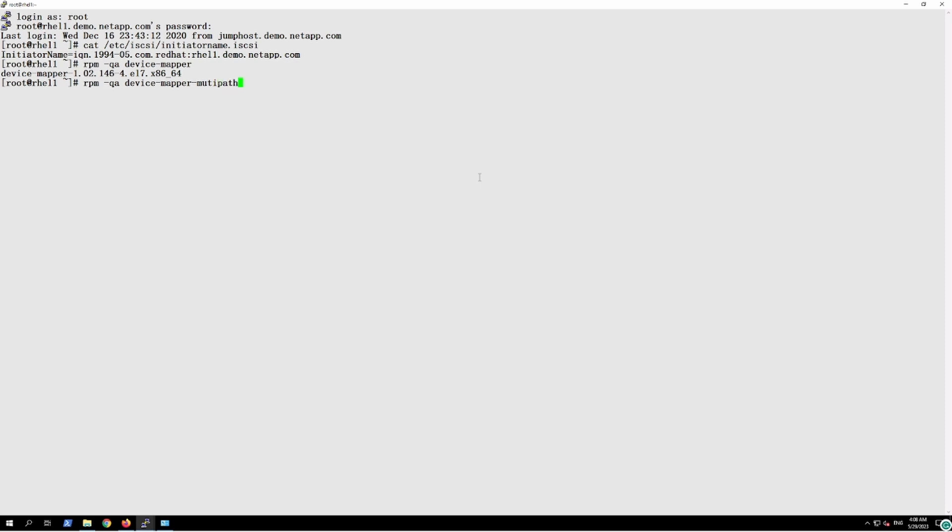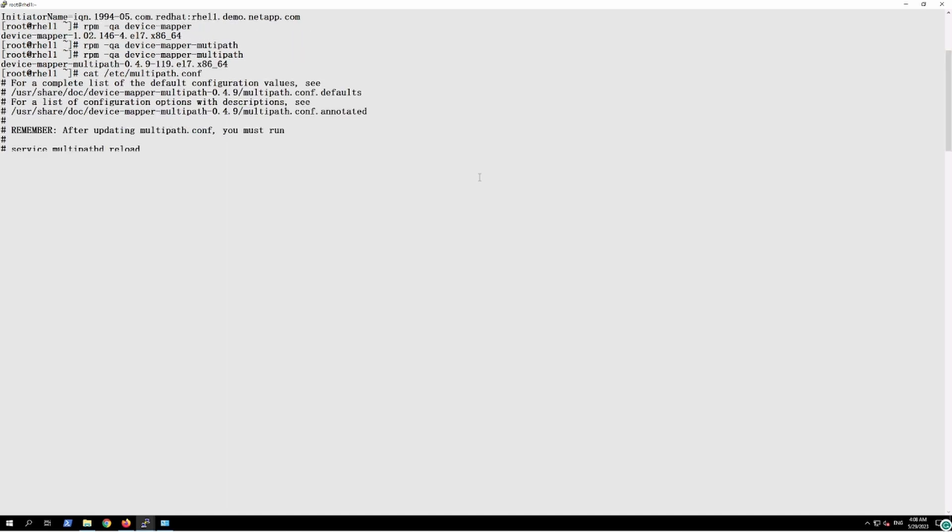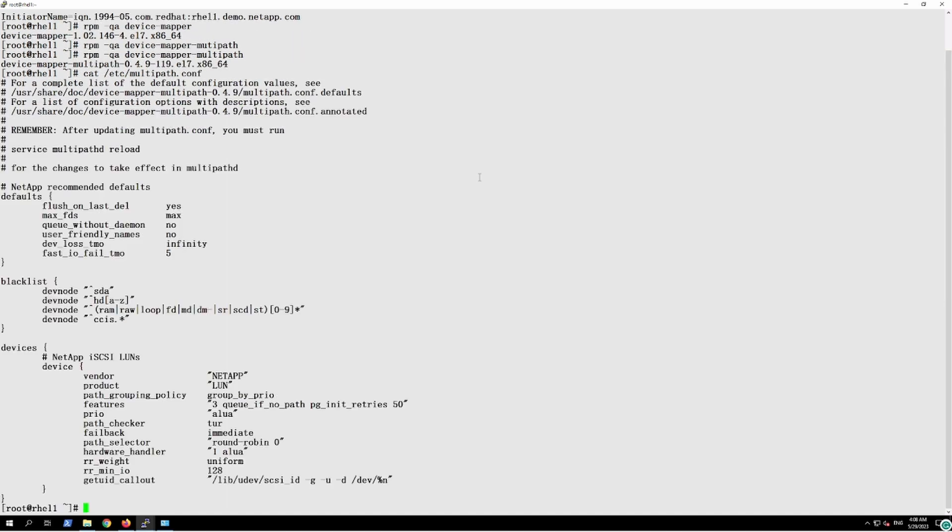We'll just confirm, we can also confirm using the config file. So this file is present, it means the multipathing software has been installed on this server.